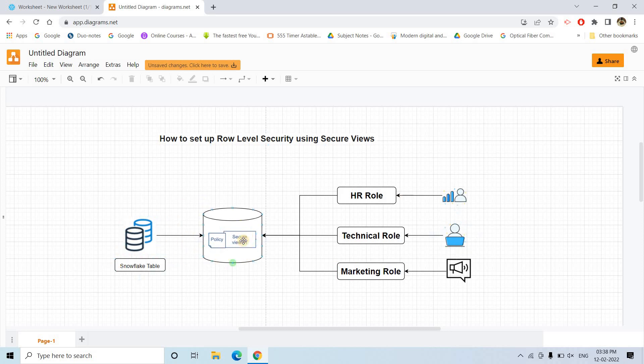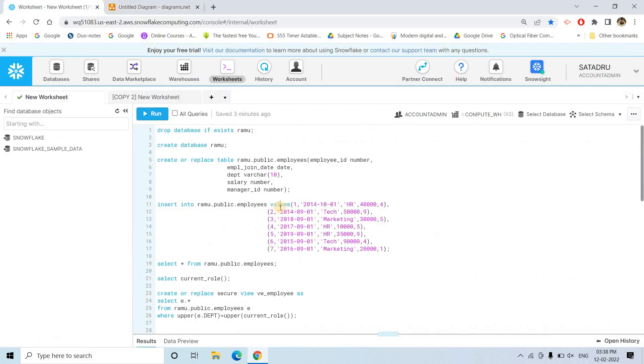That is nothing but row level security — we are not showing other departments' information unnecessarily. For that, we can use the concept of secure view and policy. Let me discuss how a secure view helps us to achieve that, with Snowflake code.